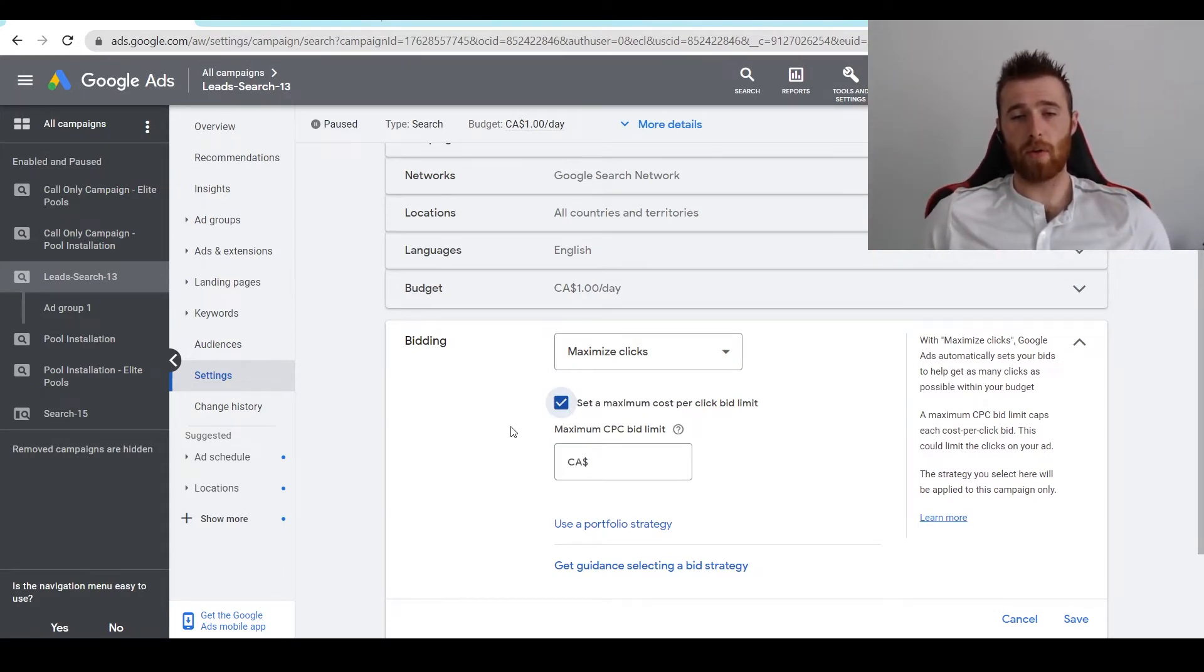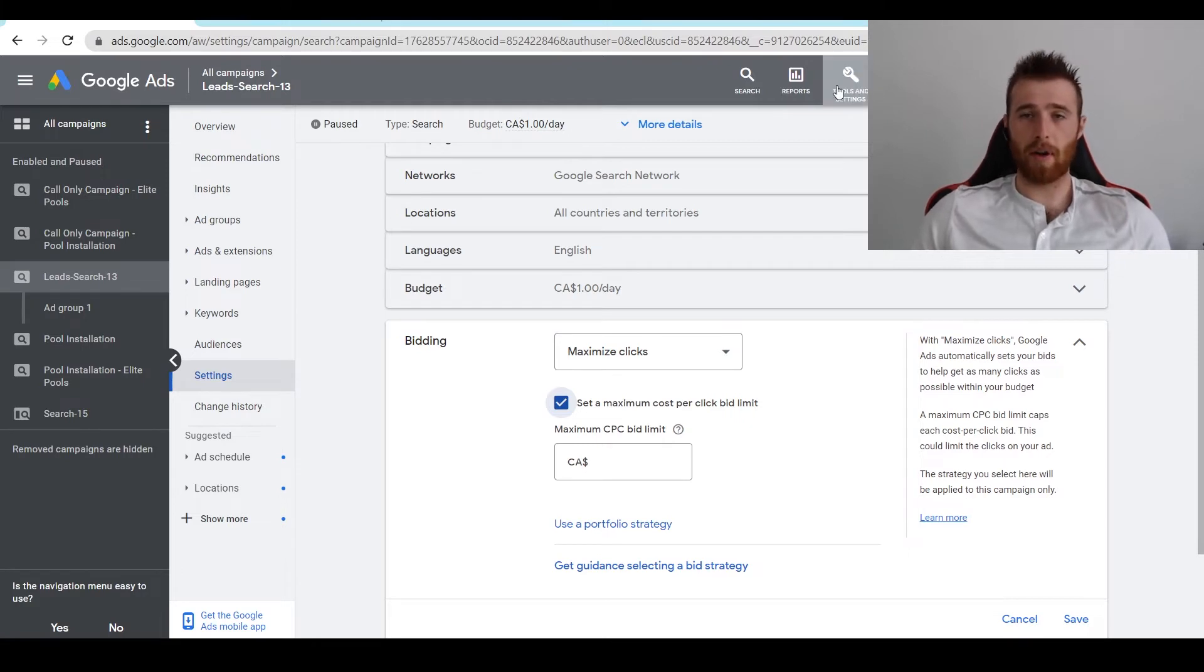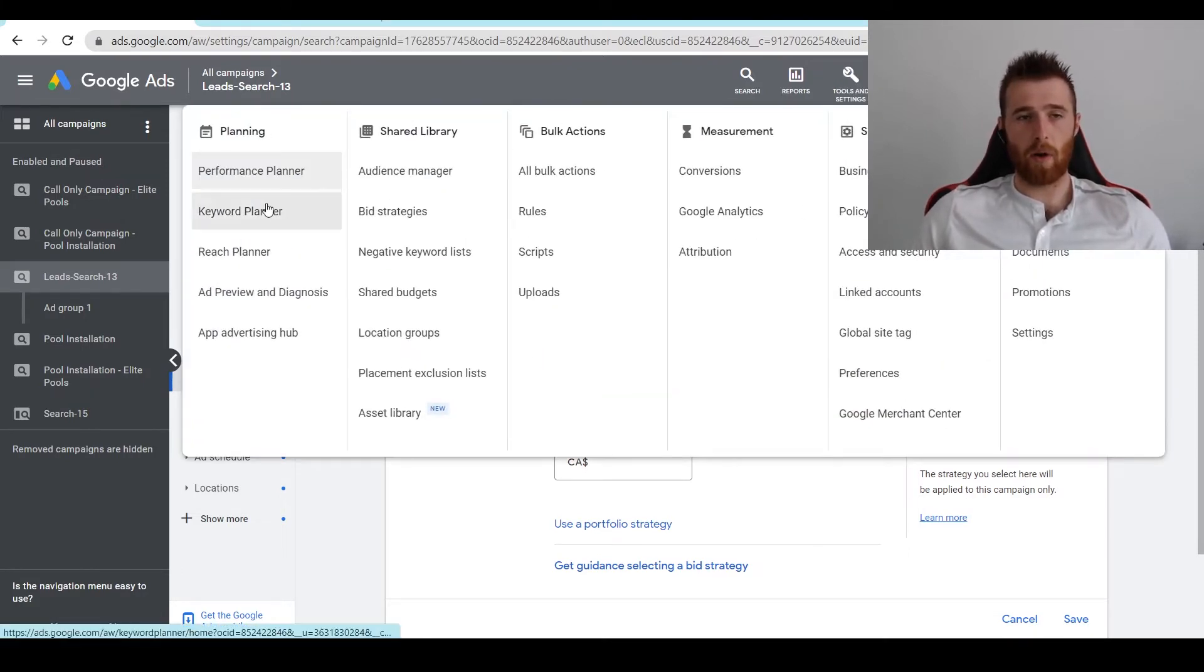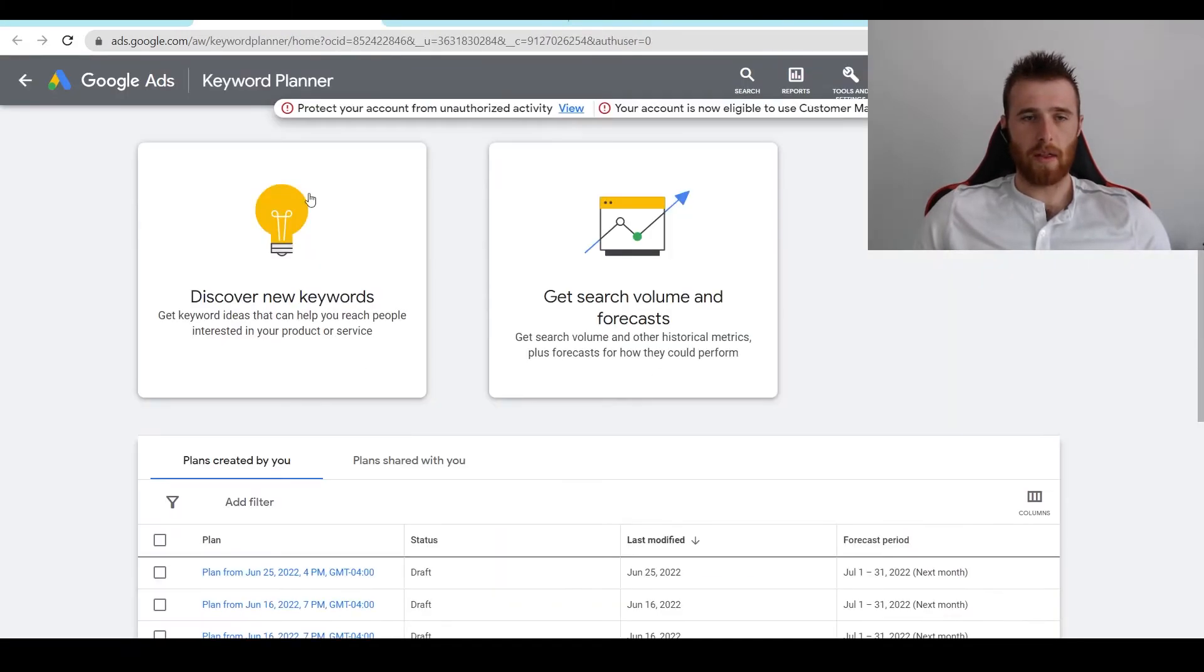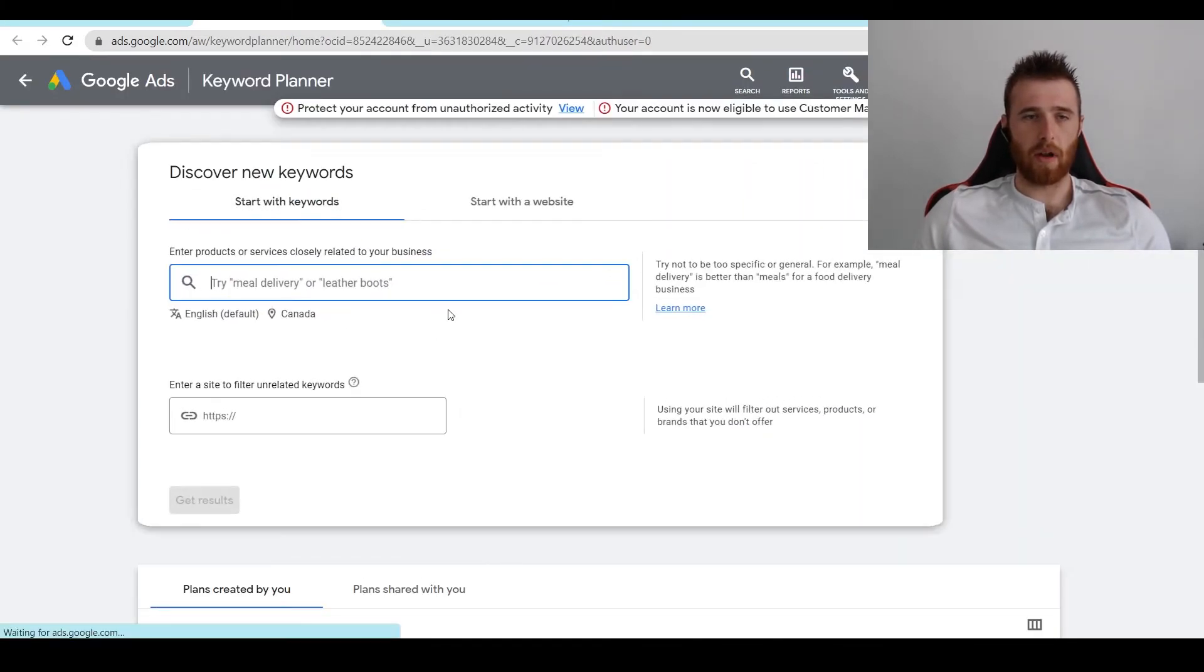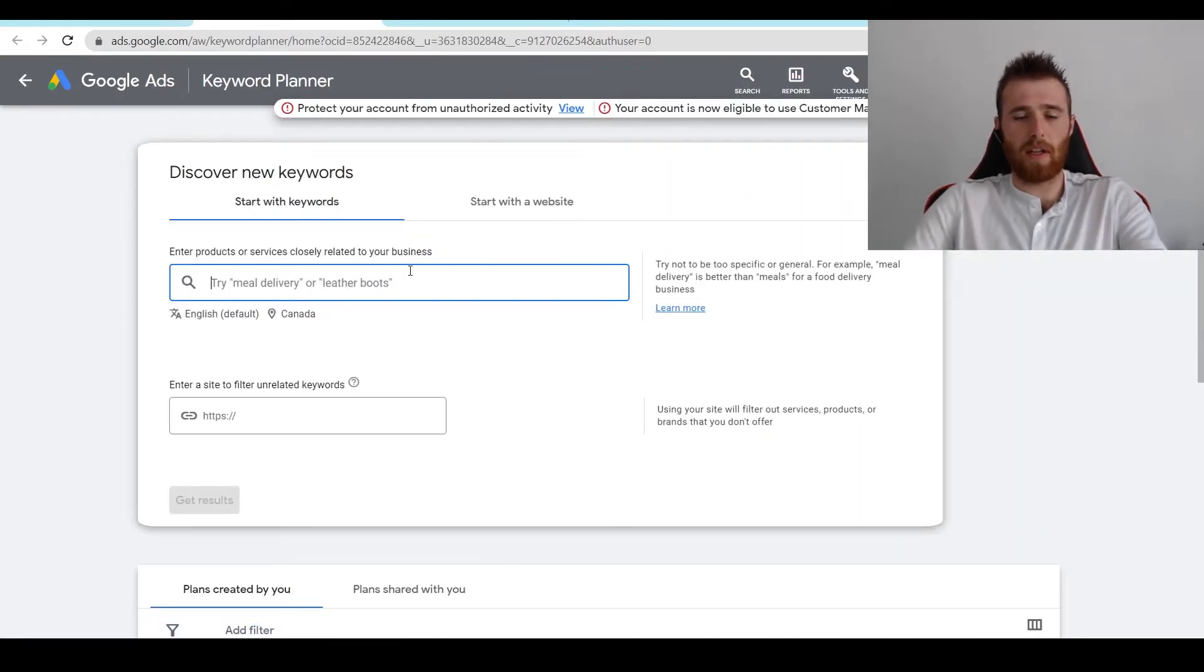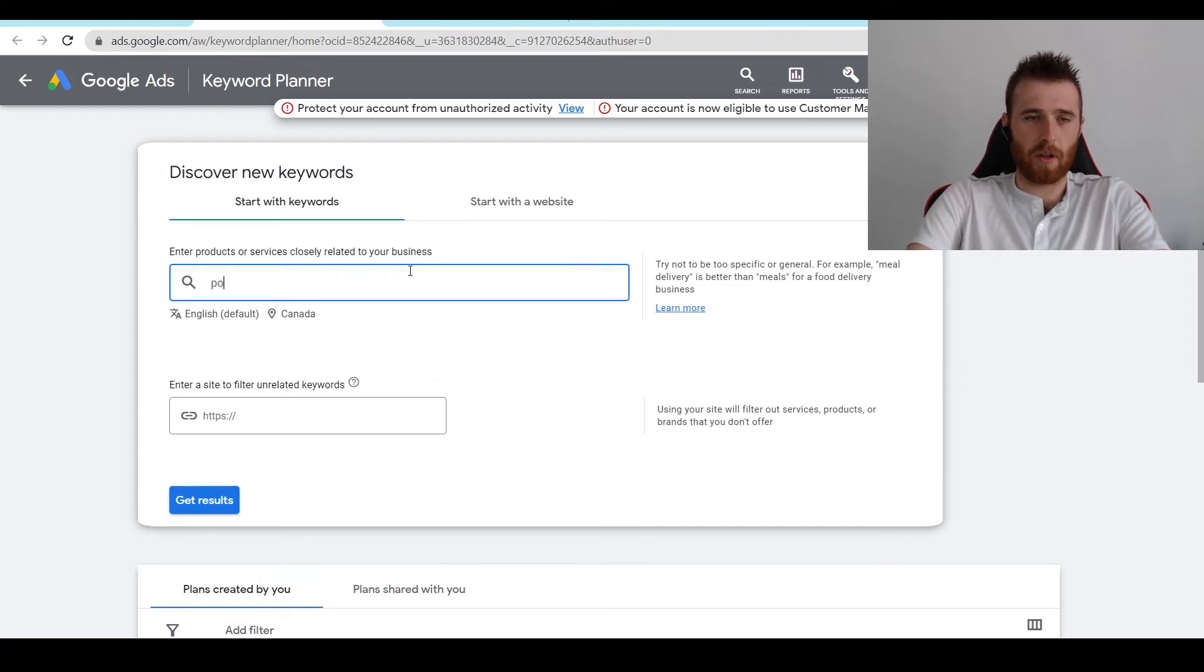And what I recommend doing is going into the Keyword Planner up here in Tools and Settings. And then going over to Keyword Planner, opening this in a new tab, and then scrolling down and typing in the keywords you actually want to target. So for this one, let's do Pool Installation.